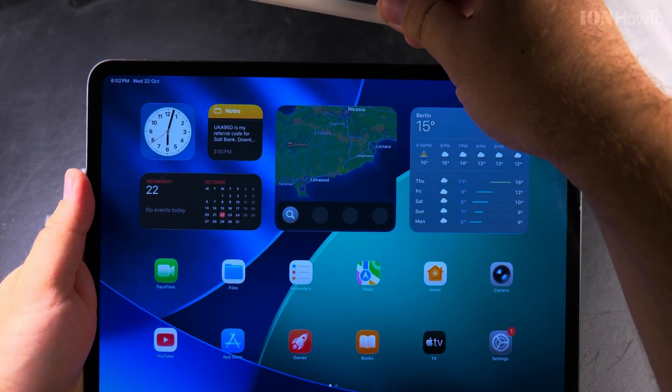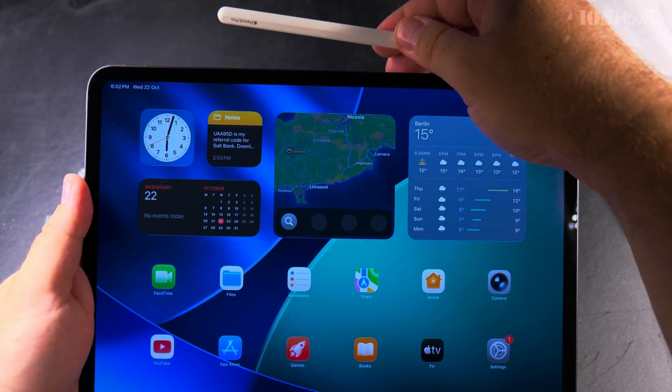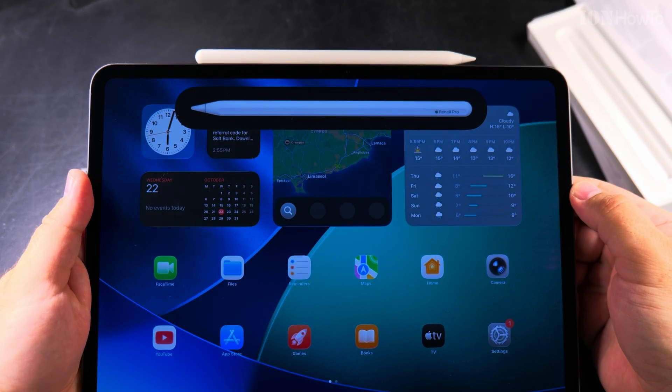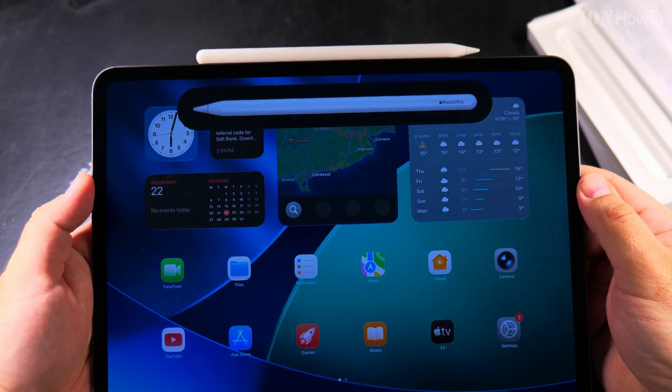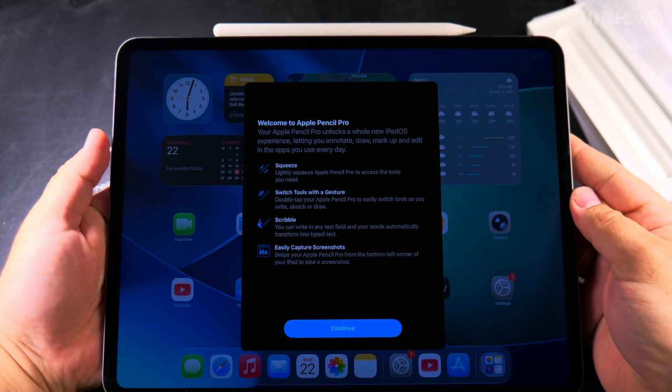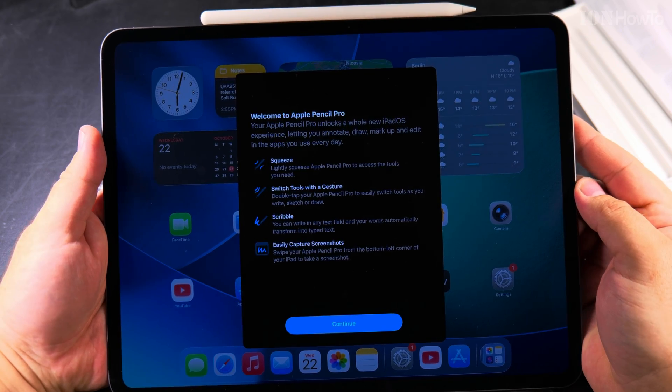When you need to attach the Pencil Pro to the iPad, you just put it like this. It just sits there. And now I get the information about the Pencil Pro.